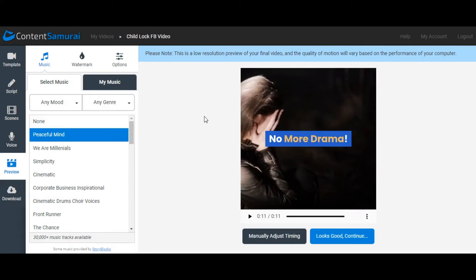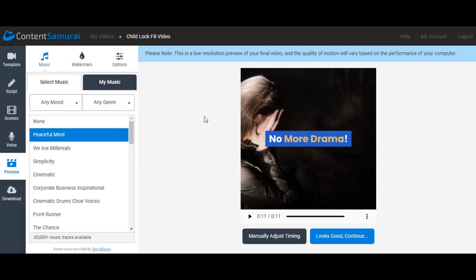So that was one option. If you are interested in Content Samurai, clearly the information will be down in the description. You can click on through and check the software out and grab your copy of it online. It's all cloud-based, you don't have to download anything. And as I said, 30,000 music tracks and all Story Block image and stock videos available to you.